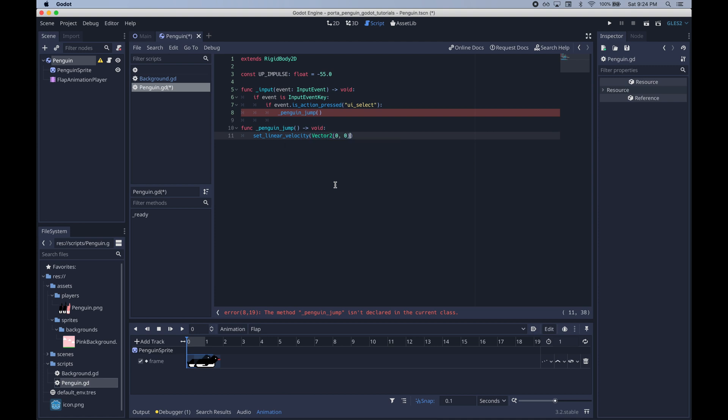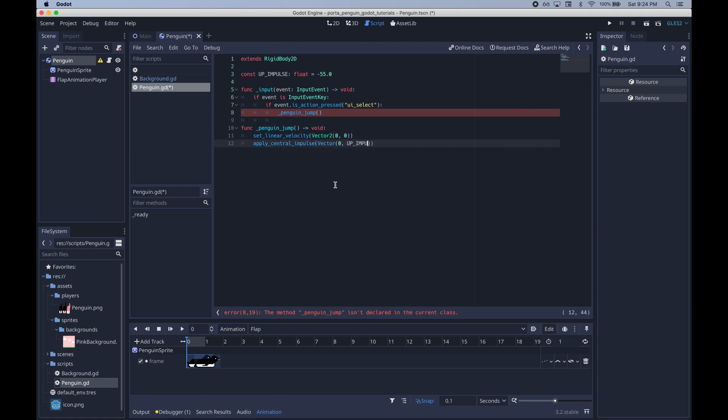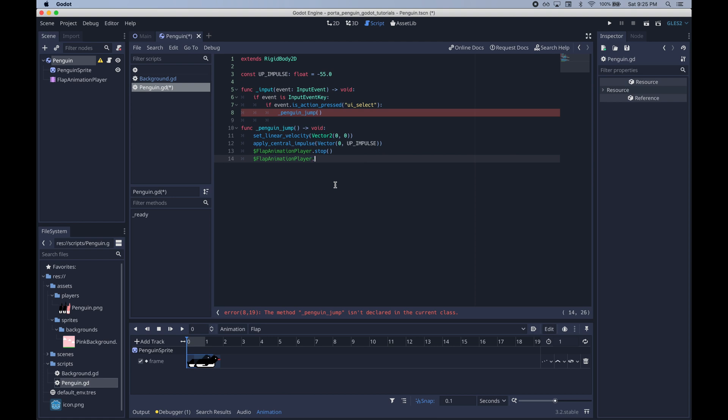Inside of penguin jump we're going to do a few simple things. First we'll set linear velocity to zero to kind of zero out the current velocity which is good for playability. Then we'll make the penguin go up by applying this upward force. And then finally we will play our animation after stopping it.